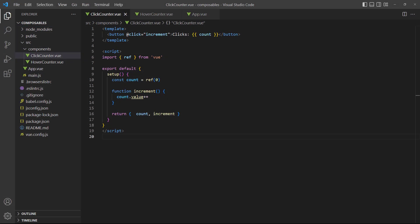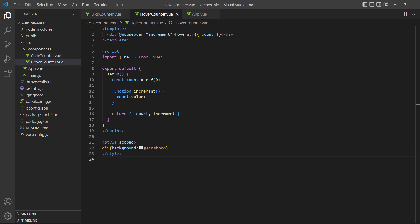Now, let's say we have a click counter component that tracks a counter based on the number of clicks on a button. We also have a hover counter component that tracks a counter based on the number of times an element was hovered over.